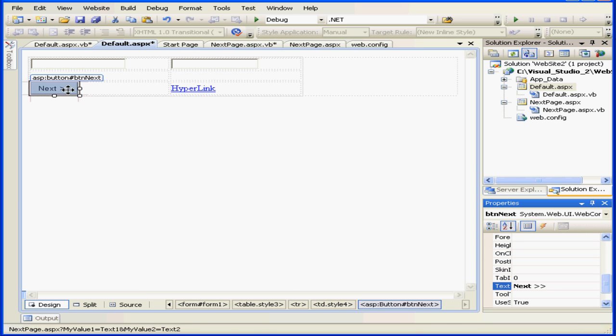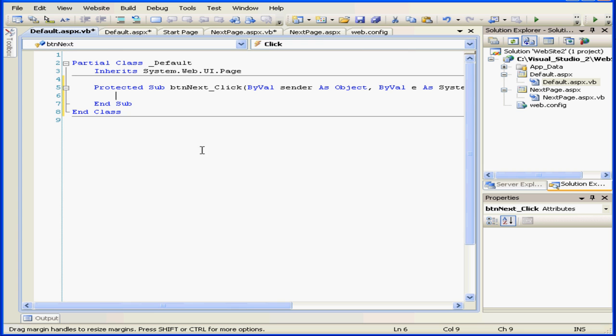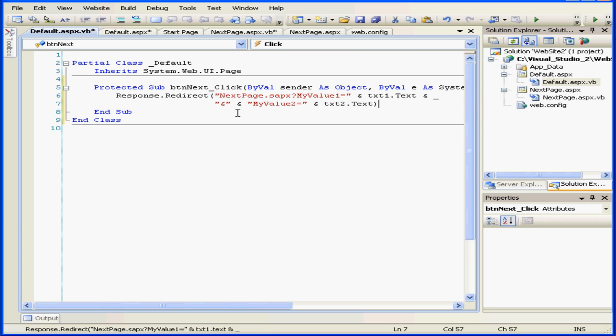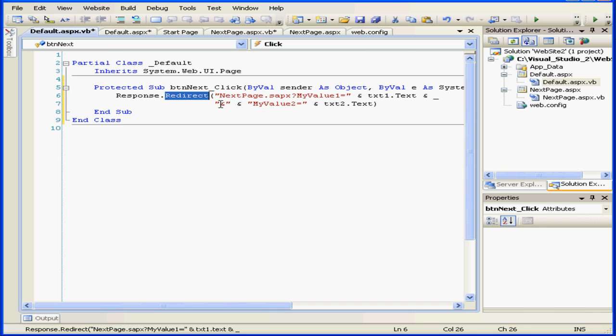Double click. I'm going to pause the video for a moment to type in some code. Okay, I'm back. We're using the redirect method now, which has a string argument as a URL.